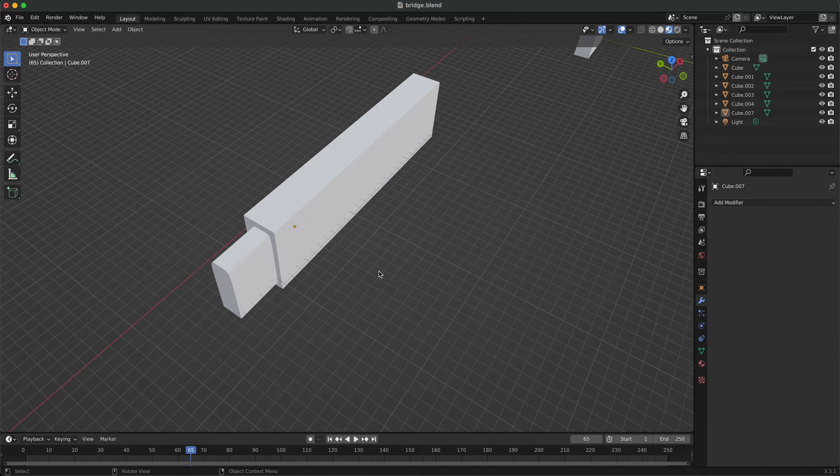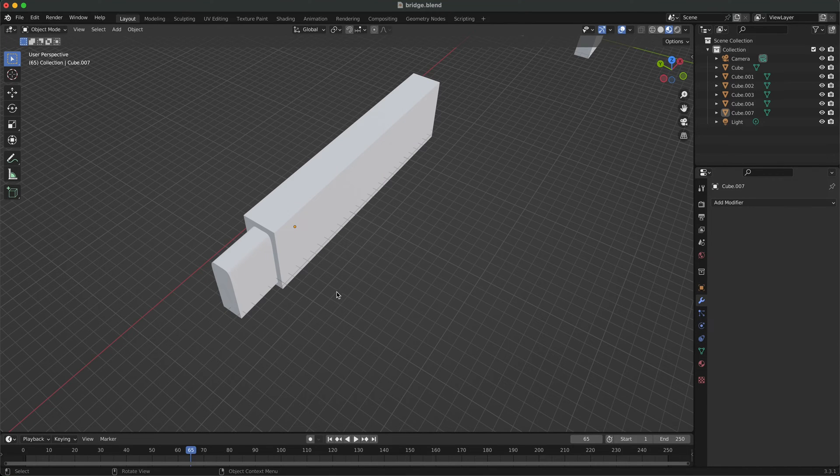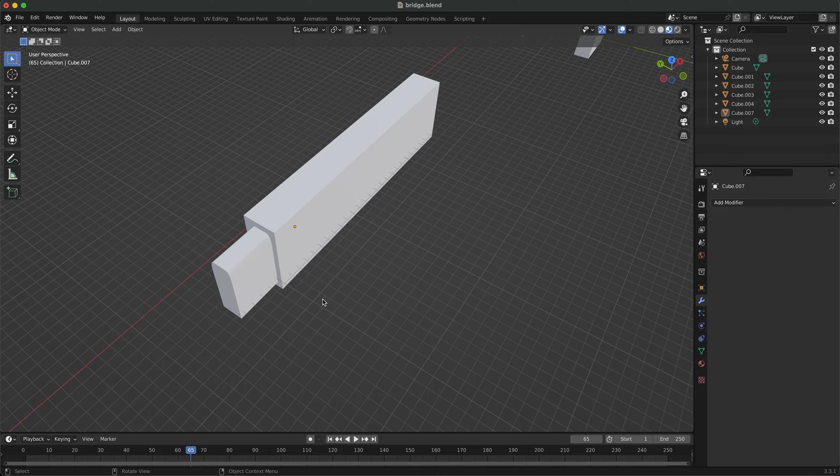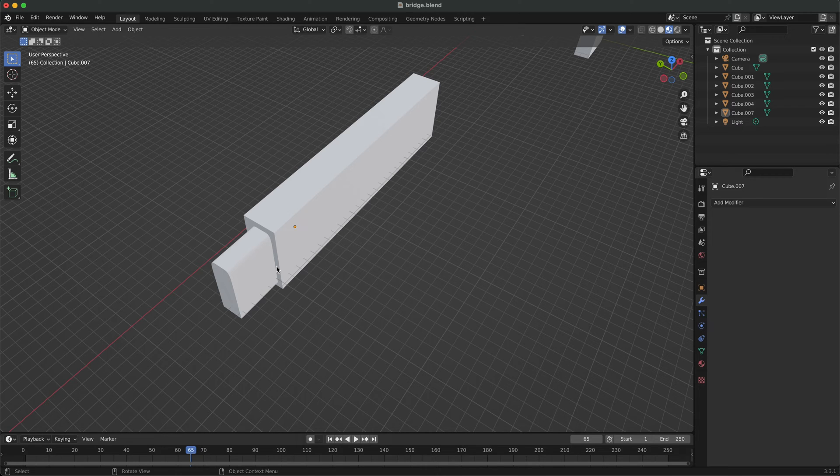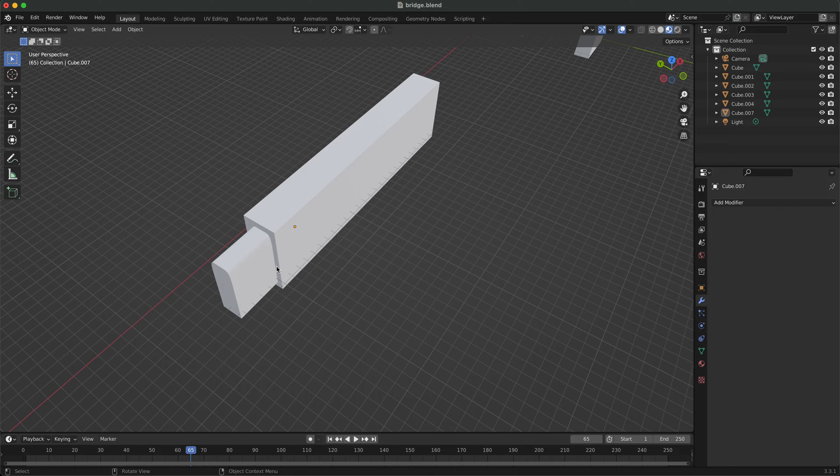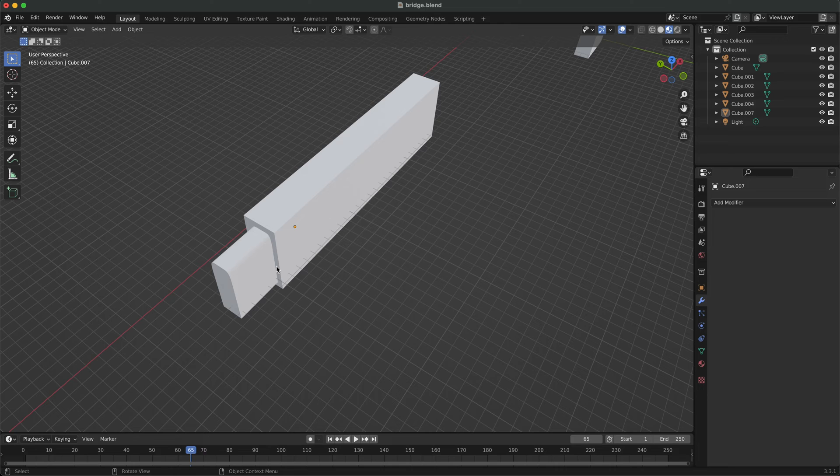Just a quick Blender tip. This might help someone because I got stuck on this myself. If you want to subtract a piece from another piece using the boolean function but your object just disappears when you select it,